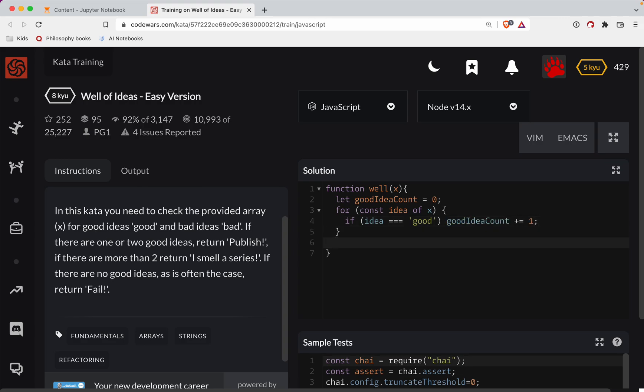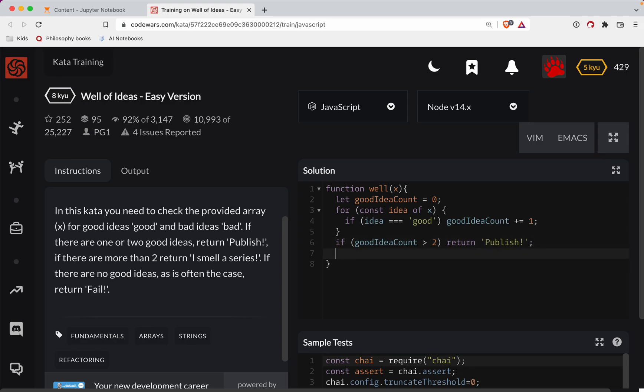So at the end here, we've got a few scenarios. So if a good idea count is less than, or let's say if more than two, then we return publish. Spell these right, or you will get it wrong, as I most likely will.